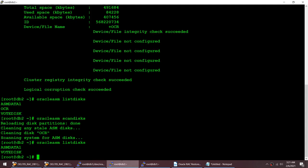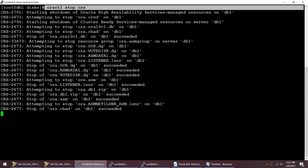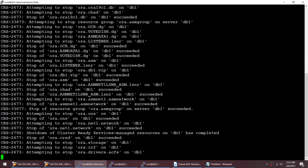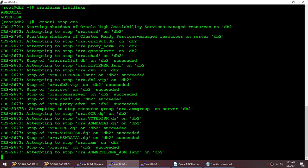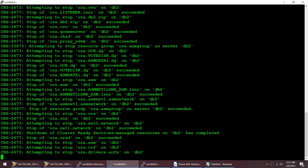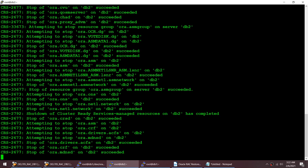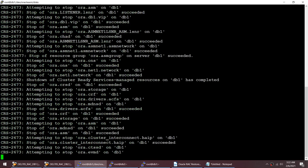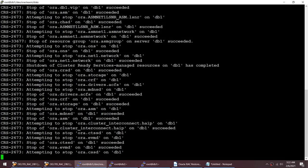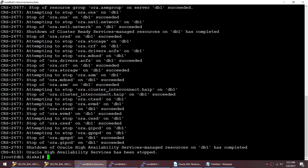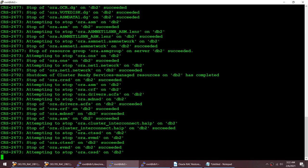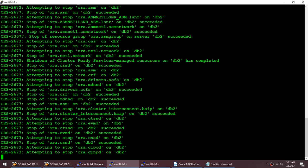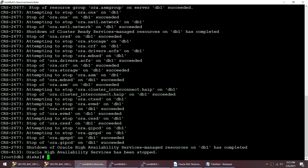I'm going to stop my cluster. I'll do this on node 2 as well - stopping the cluster on both nodes. Let me wait for the confirmation message. The cluster has been stopped on both nodes - that's good news.